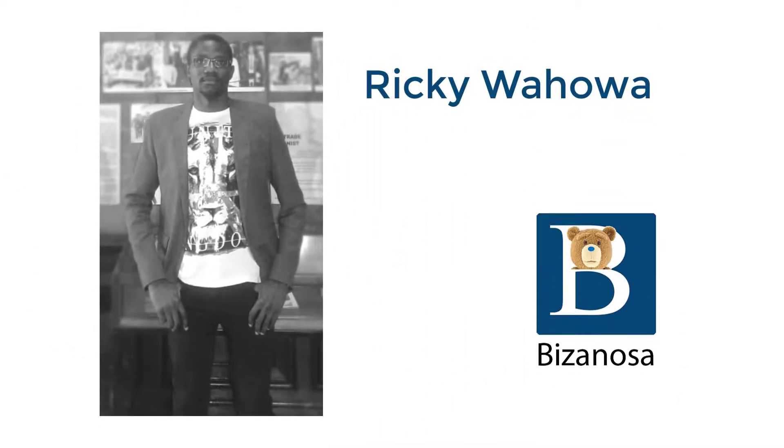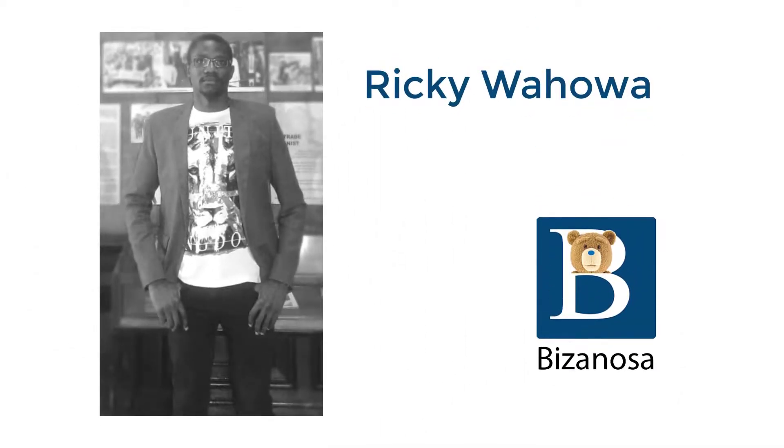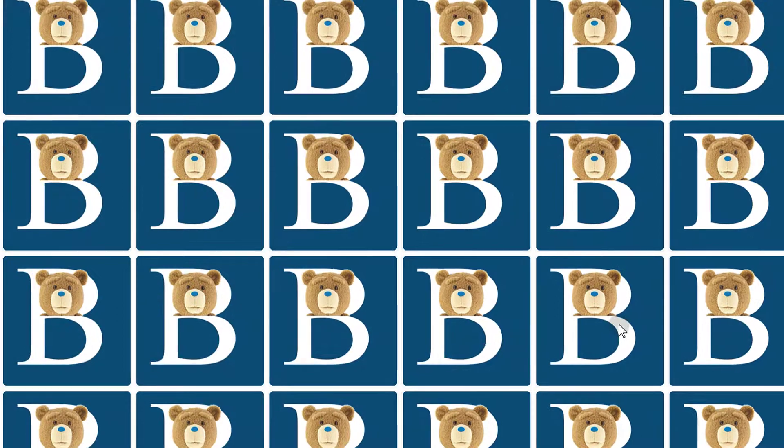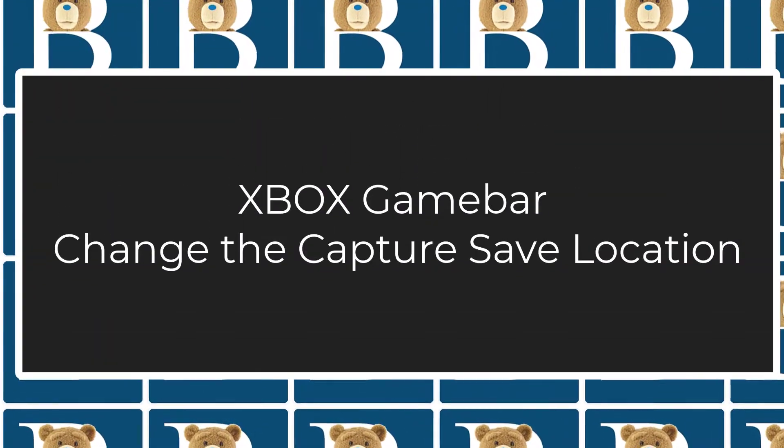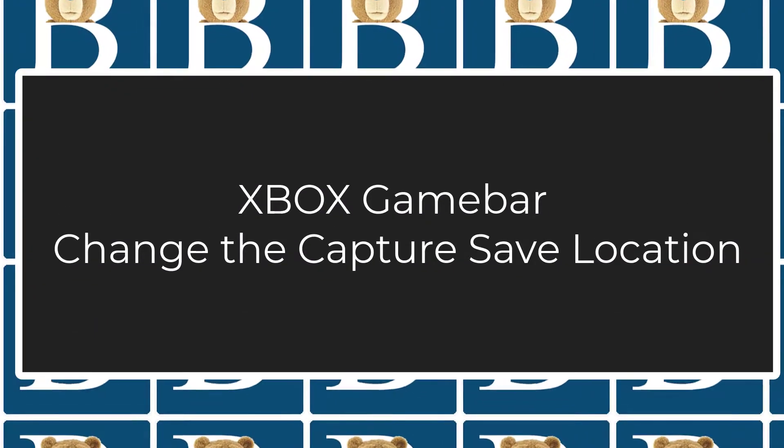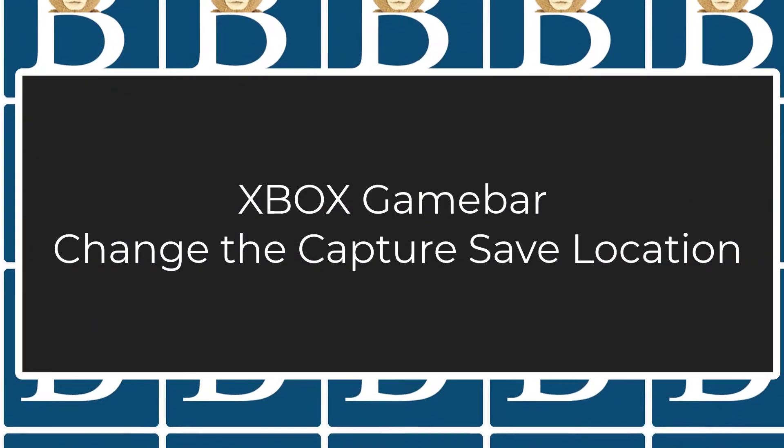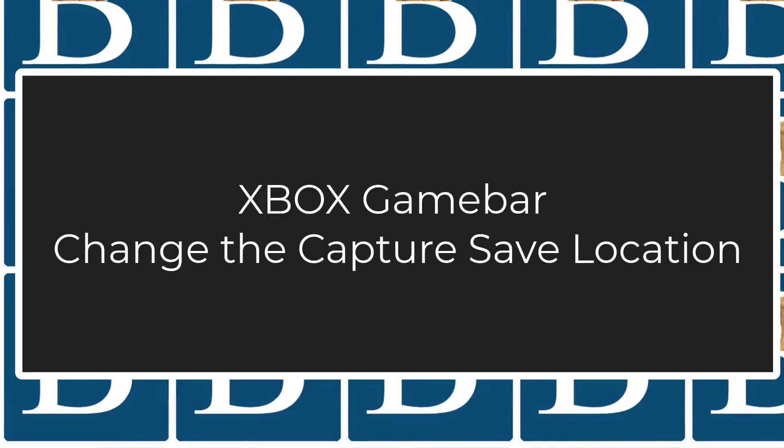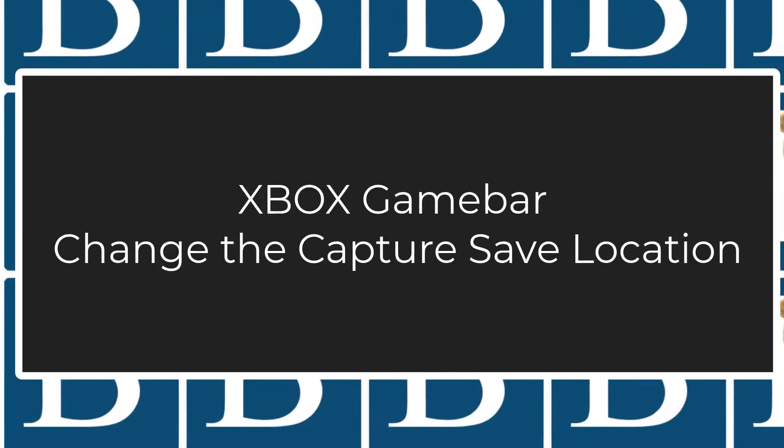Hi and welcome to this video. In this video, let's see how you can change the capture location for your Xbox Game Bar. If you want to change the location where the screenshots and video recordings are stored, then this video is for you.